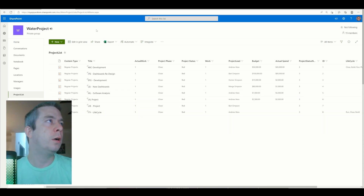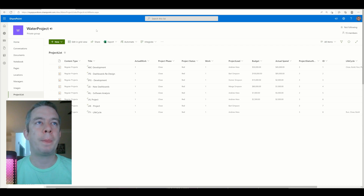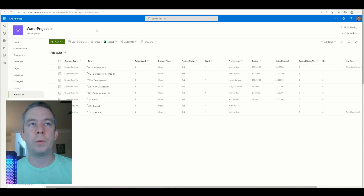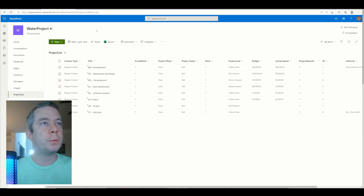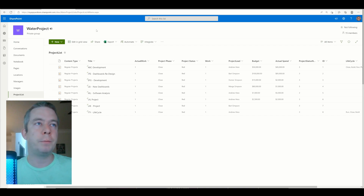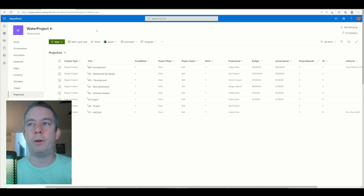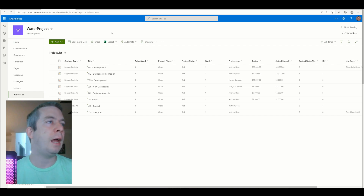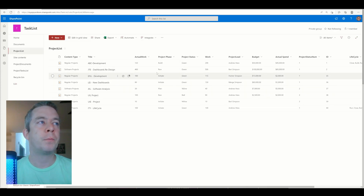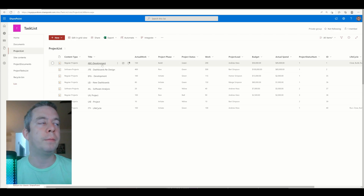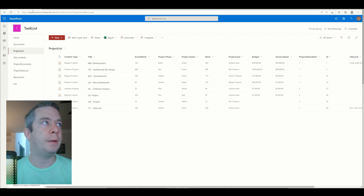I'm going to go to PowerApps and combine the two tables, so we have multiple tables coming from different places, and we're going to remove all the duplicates from the gallery. We really only want to see the items from the Task List.